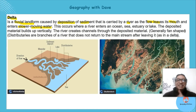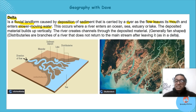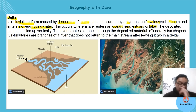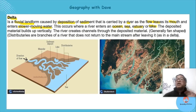A lot of deltas are found near or at the sea, but it doesn't necessarily have to be the sea. It occurs when a river enters an ocean, estuary, or lake — wherever it loses energy and deposits. It doesn't have to be at the sea, though most happen there.